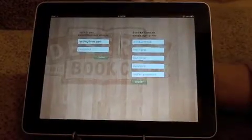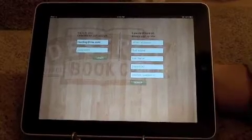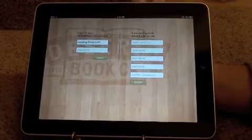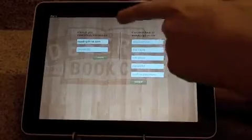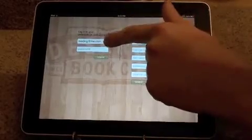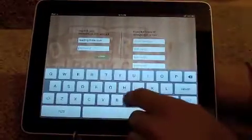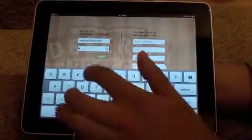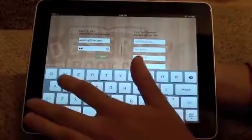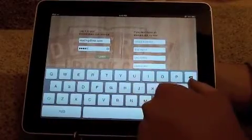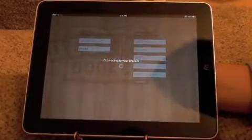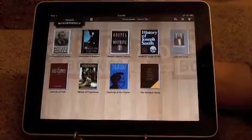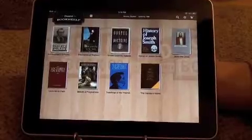If you do have an account, or if you have recently made a purchase and want to read that ebook, you'll want to use the left-hand side to log in. I've entered in my email address and now I'm going to enter in my password, and then I select the login button. When I do, it says connecting to your account. You'll see that the covers of all your ebooks appear.